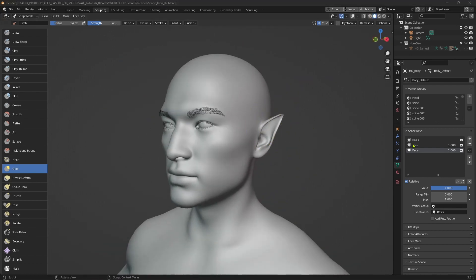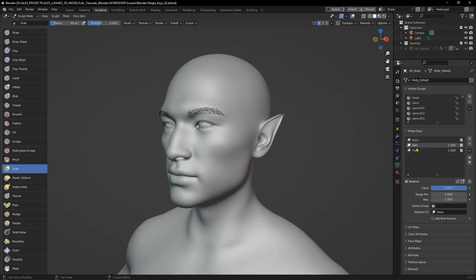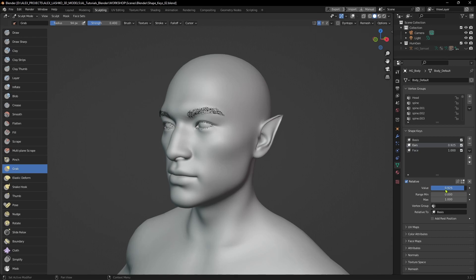Now I'm happy with how the face looks, but I feel that the ears may look a little too long. To weaken the effect, I can simply go back to the ears layer and decrease this value in the value slider.